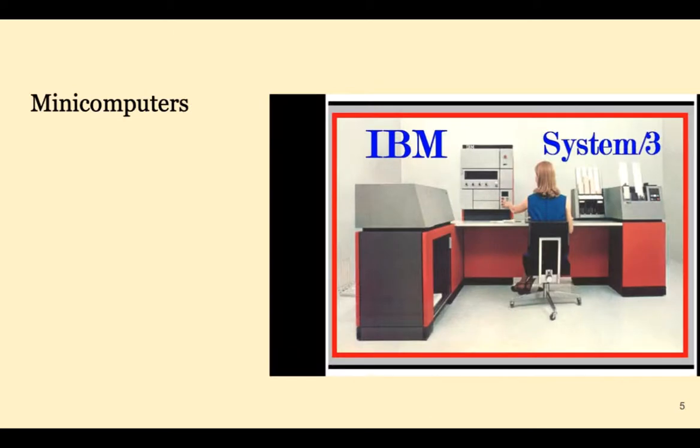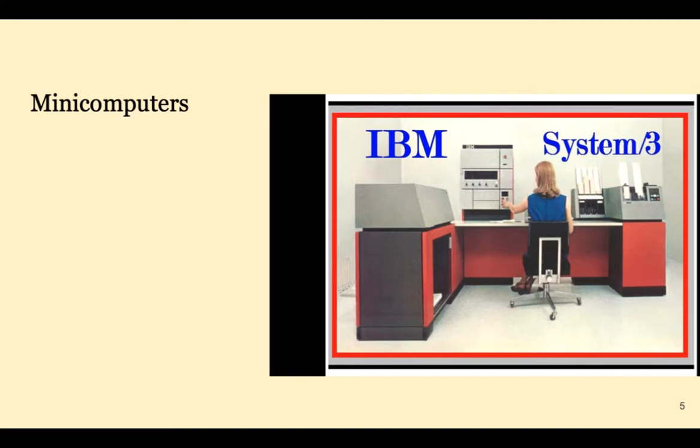The cost of mainframes was prohibitive, so many manufacturers created minicomputers, more affordable computers for business. The prevalence of minicomputers declined in the mid-1980s due to the PC.